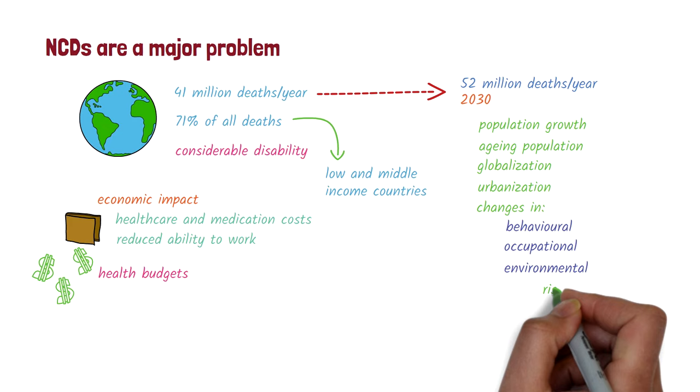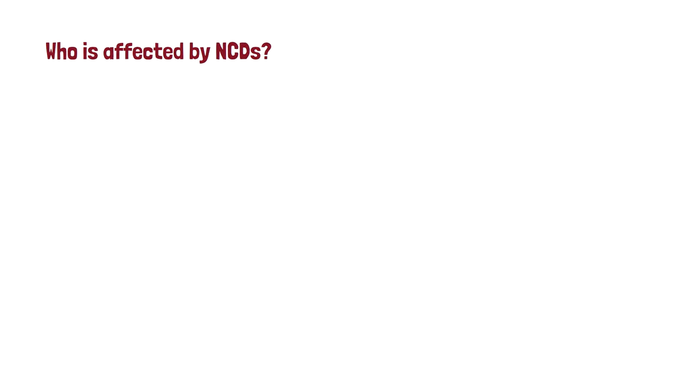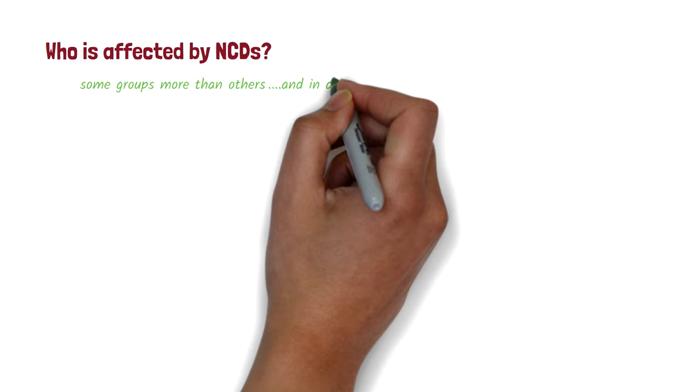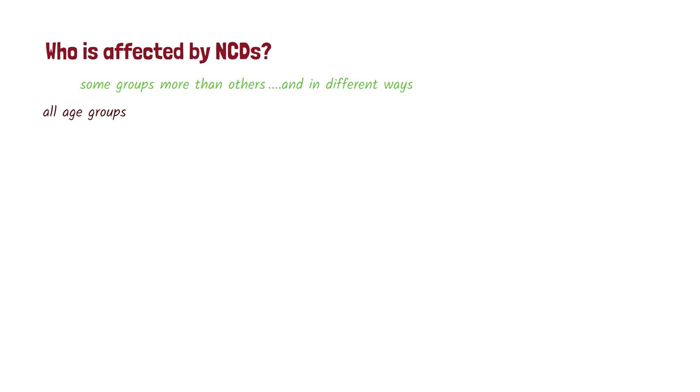So, who is affected by non-communicable disease? These diseases can affect some groups of people more than others, and in different ways. All age groups can be affected by these diseases. For example, genetic diseases and some cancers can have an impact from early childhood.